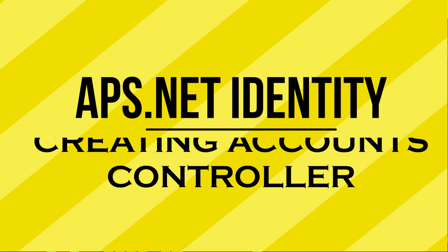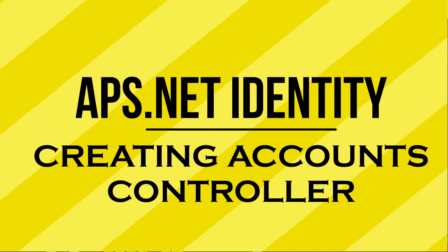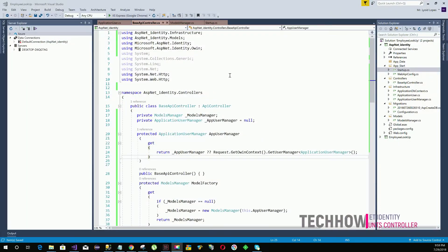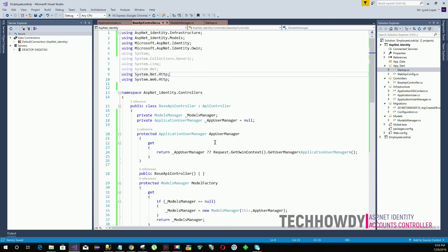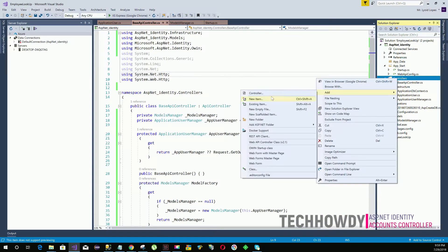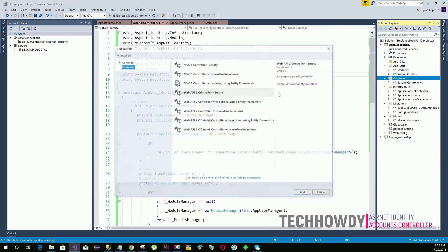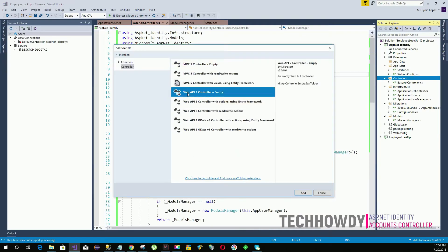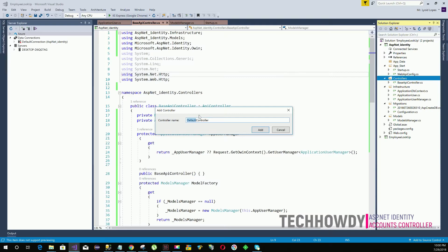Hi guys, welcome to this video tutorial on ASP.NET Identity Web APIs. In this tutorial we will create the Accounts controller. Right-click on your controllers folder, add a controller, select Web API 2 Controller that's empty, and give it a name of Accounts.